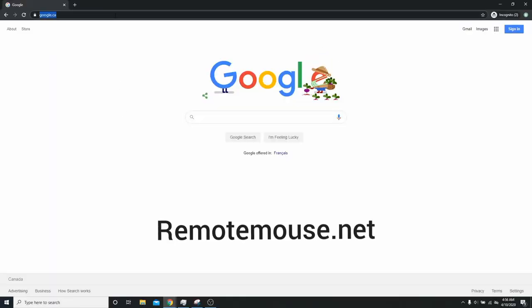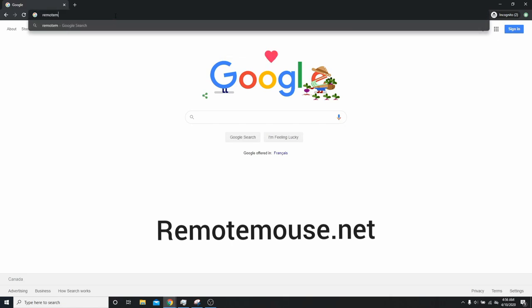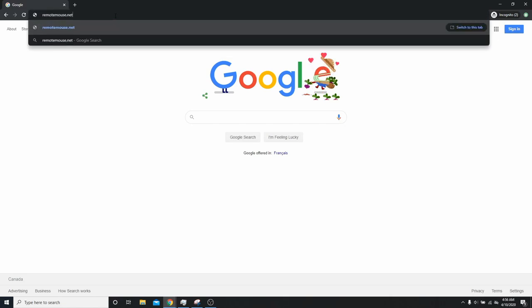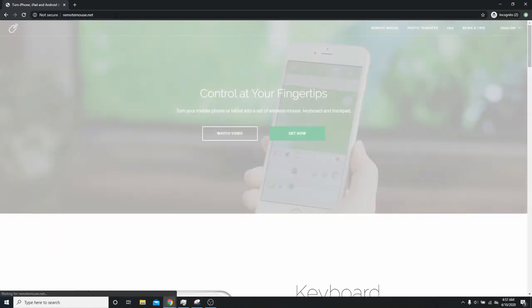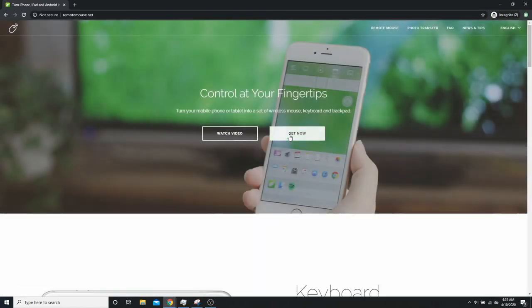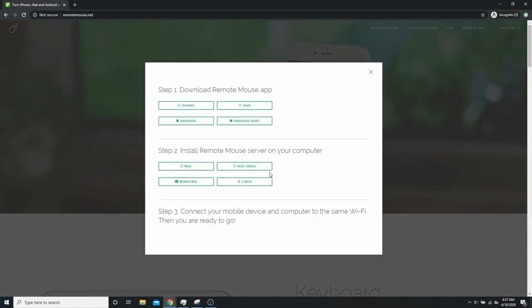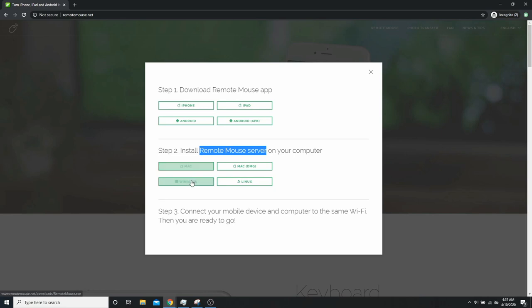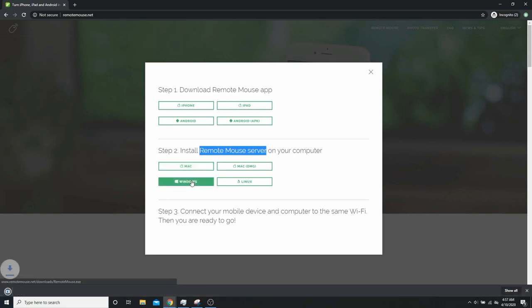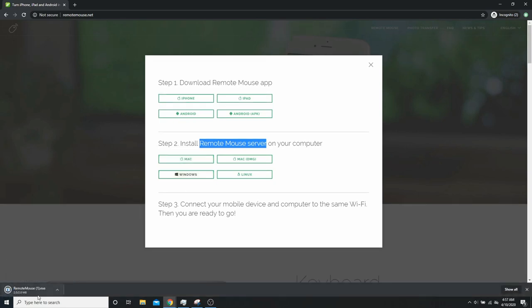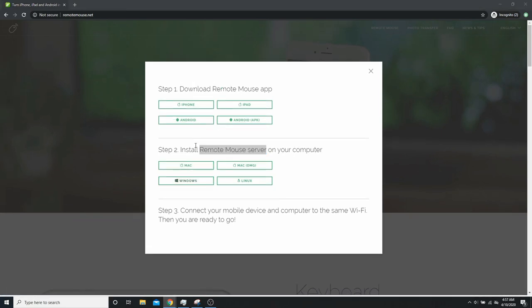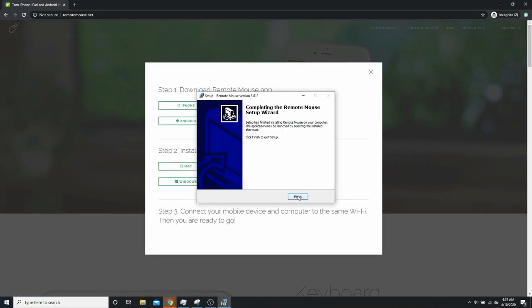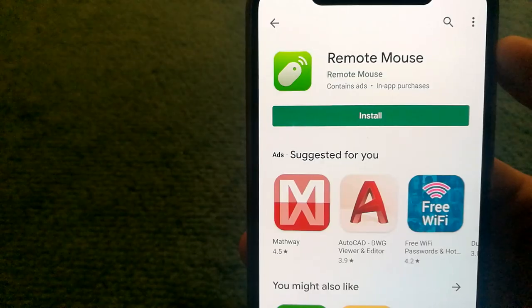First, you will need to download the Remote Mouse server for your computer from remotemouse.net. If you have a Windows machine, select Windows and download the server application. Then install the software on your computer.